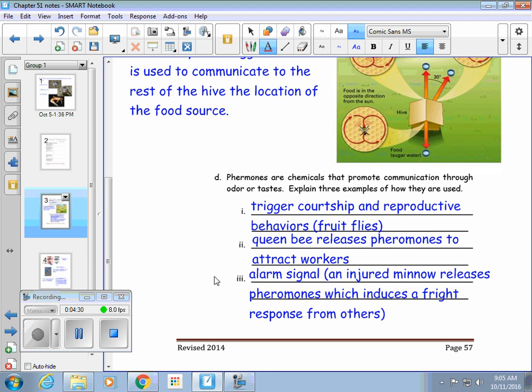There are also some animals that release an alarm signal. For example, when a minnow is injured, it releases pheromones which triggers a fright response from all the other minnows in the area. So they crawl away or hide somewhere because they're worried that a predator is going to come and injure them as well.